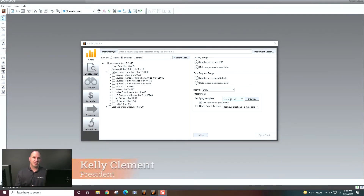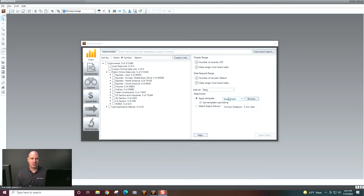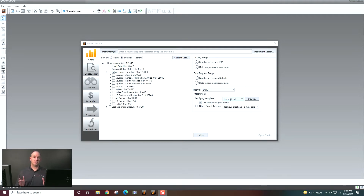Hi, Kelly Clement here from MetaStock. In this video, we're going to be talking about saving your settings in charts — some different ways that you can actually set up and save your settings and ways that you can apply them. So let's go ahead and start by opening up a chart.